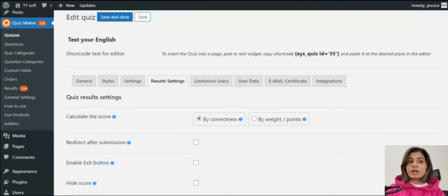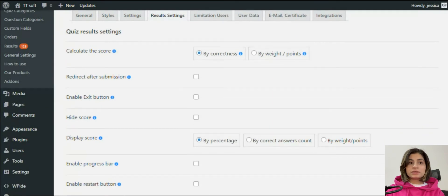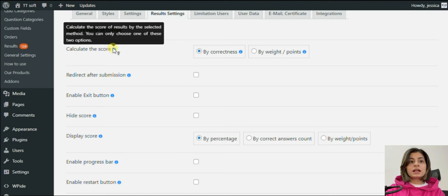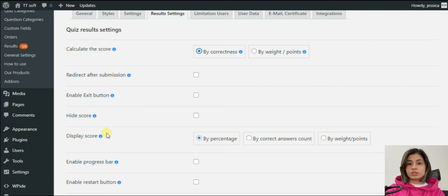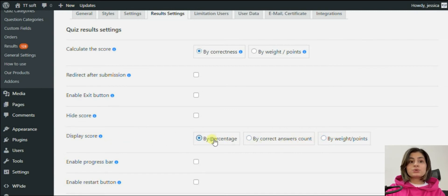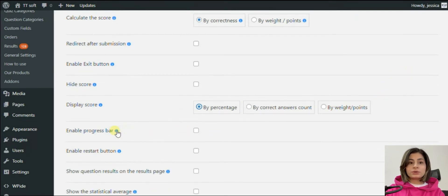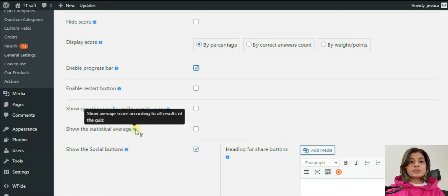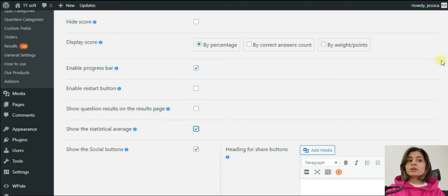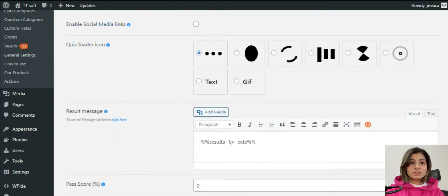In this video I will show you two variants of scoring. Not only the answers can have weight, but also the questions. Go to the result settings where you will see the 'calculating the score' option — it gives you two variants: by correctness, or by weights and points. Choosing by correctness, the system calculates the score by a percentage based on correct answers. If you choose by weight and points, it calculates based on answer points and question points. You can also use the statistical average option, which shows the average score of the quiz at the end — useful for teachers to understand the overall level of knowledge.